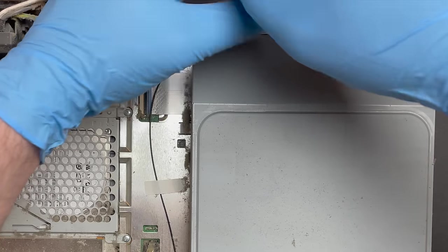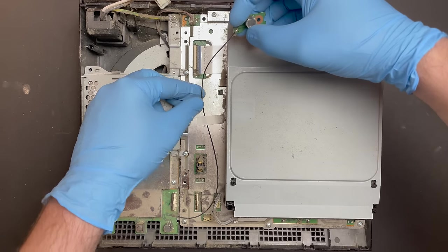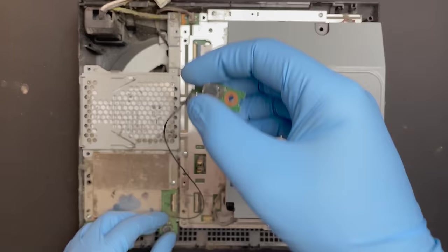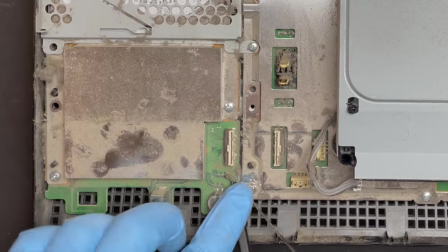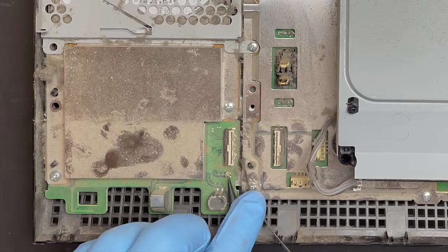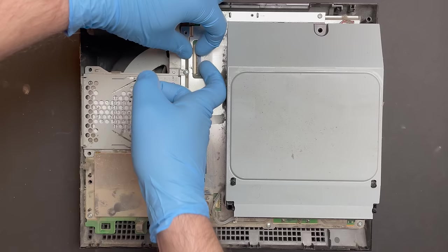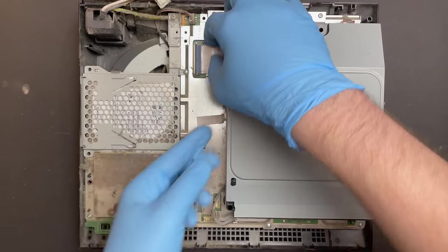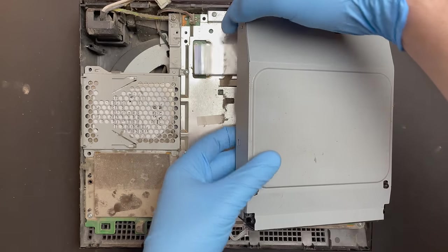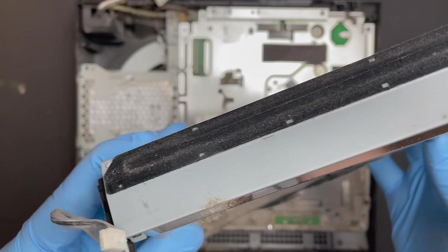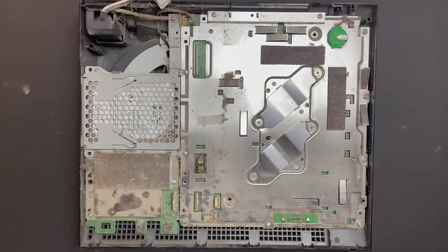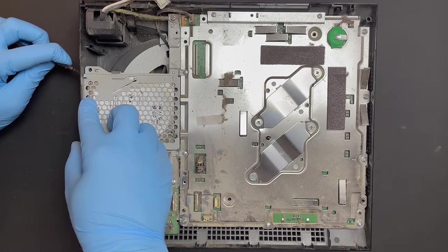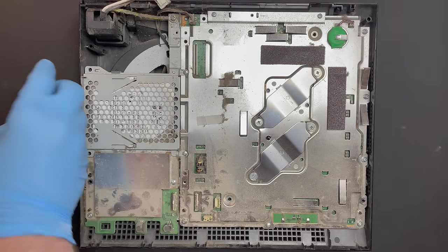There were some pretty significant hardware changes throughout the life cycle of the PS3 fat and on this model right here, there's a daughter board for the wifi antenna and the USB ports. Whereas on the model that we worked on a couple of weeks ago, which was newer than this one, it was all one big motherboard.